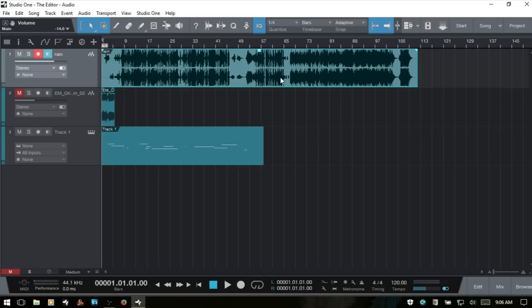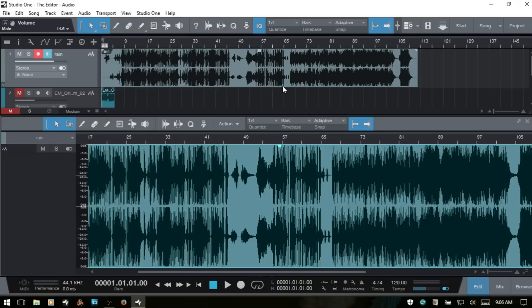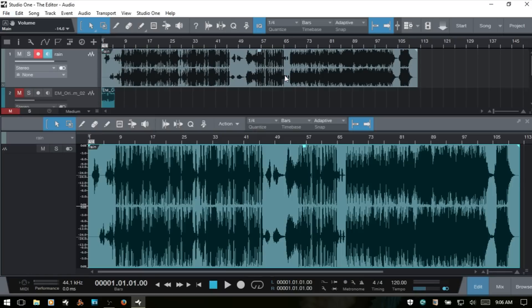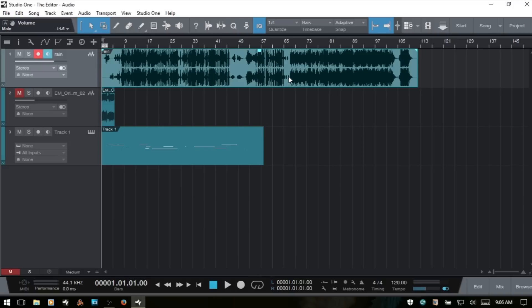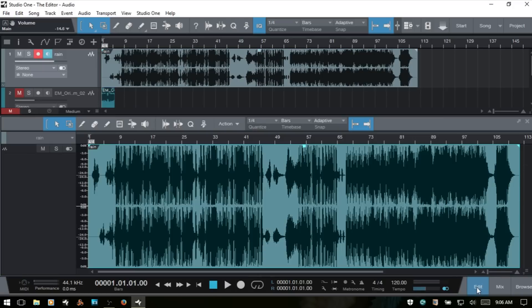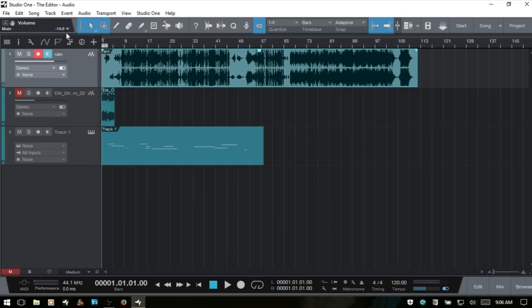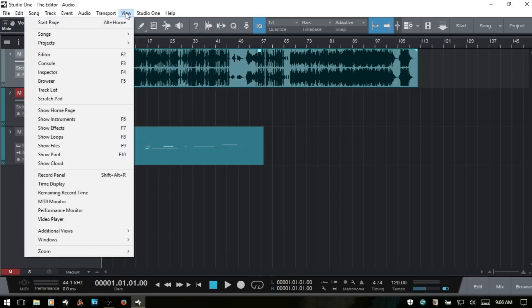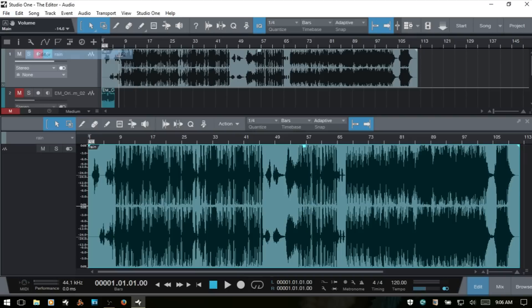If we have our audio event highlighted and press F2, we can access the editor that way. We can also just double-click on our audio event, or while it's highlighted click on the Edit button in the bottom right corner. The last method is going to View and then choosing Editor.